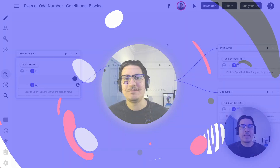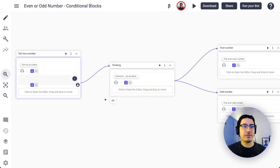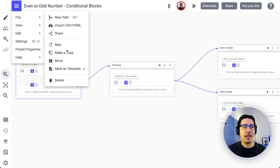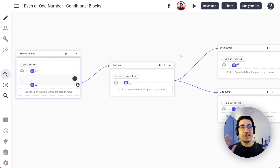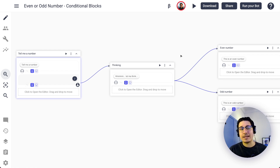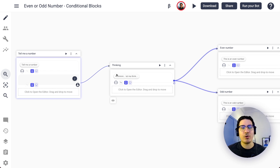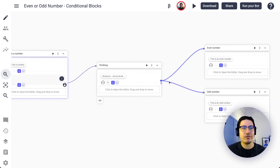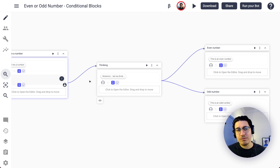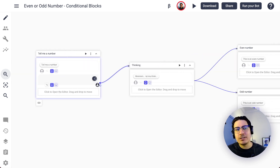Let's see how you can use conditional blocks on BotSociety. Right here is a flow from another BotSociety tip — I made a copy of this flow. This is basically a chatbot where you tell it a number and then the bot tells you if it's an even or an odd number. Right now it's a straightforward flow with no decisions — the user says the number and the bot tells the result right away.